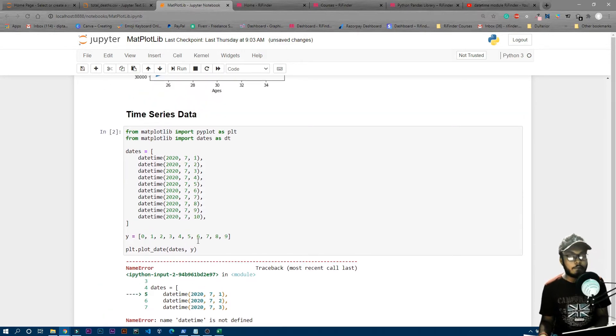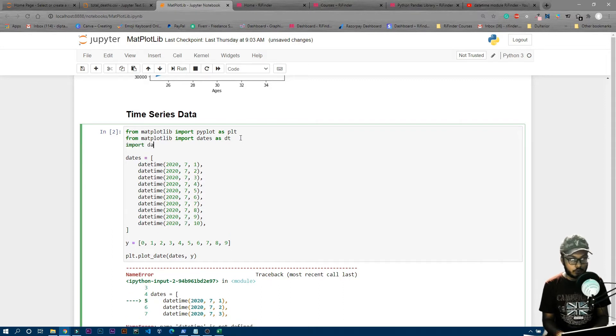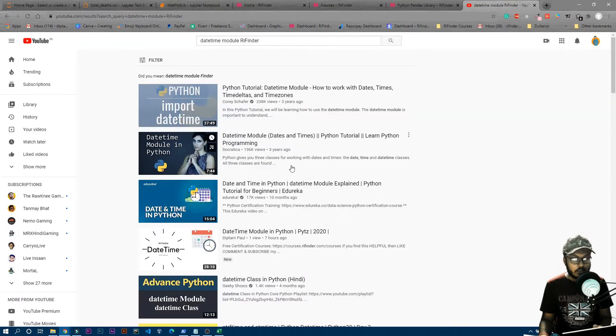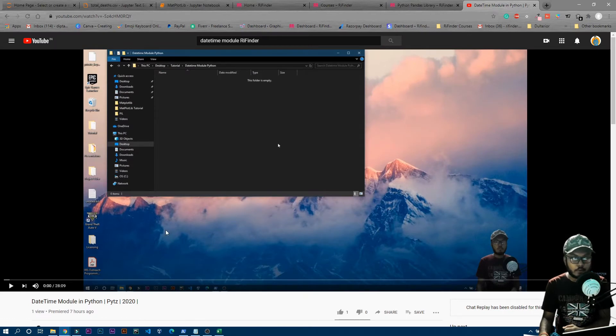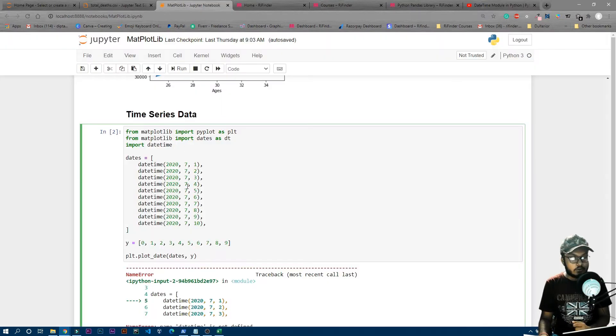The 'datetime is not defined' error occurs because we didn't import the datetime module. We need to add 'import datetime' at the top. If you're unfamiliar with the datetime module, I have a 28-minute video on my YouTube channel covering all the basics, including working with external files. Now let's run the cell again.